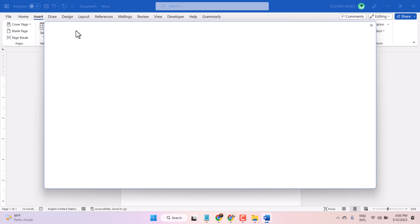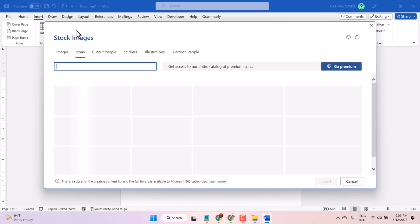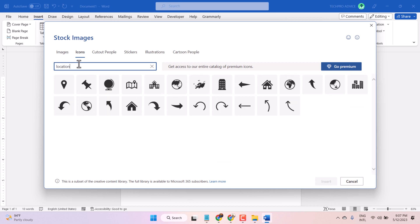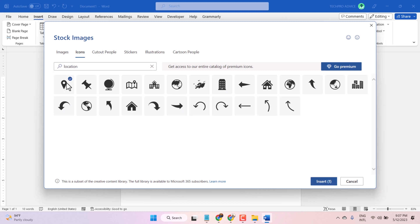Now wait a few seconds. Here, search 'location.' You will see some location symbols. Select one like this, then click on Insert.